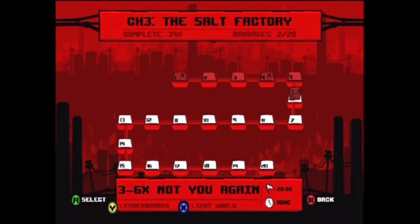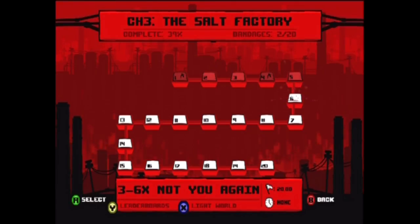Hello everybody, it's Vertical Sandwich, welcome back to the Dark Factory, Salt Factory, in Super Meat Boy.